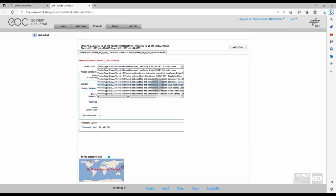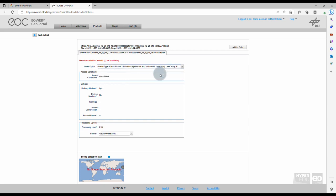In our case, however, we choose Level 1B data, as we would like to do the pre-processing to Level 2A ourselves.